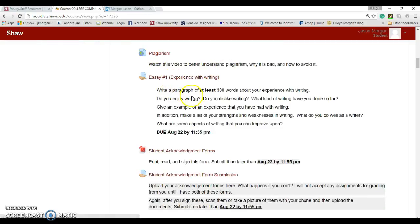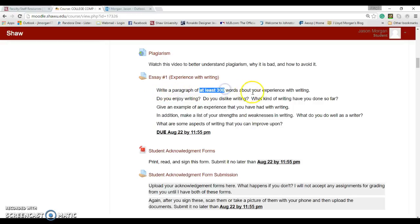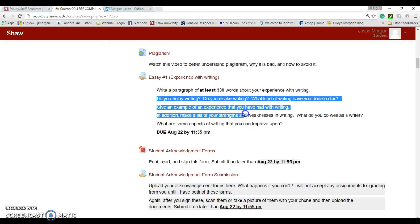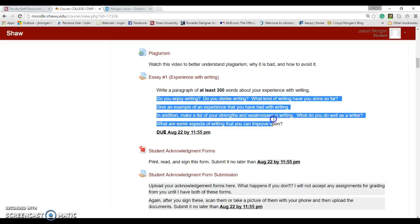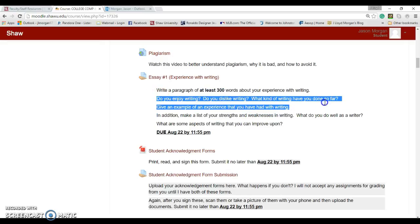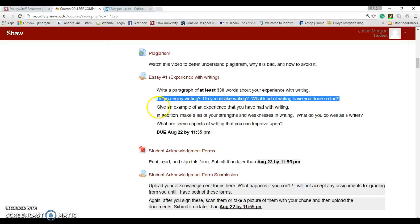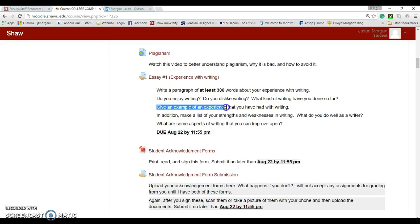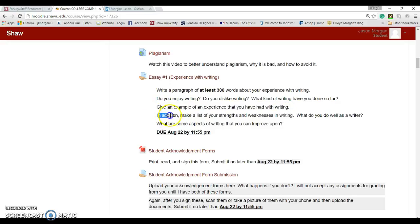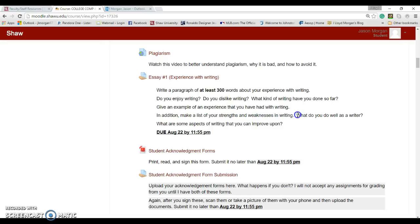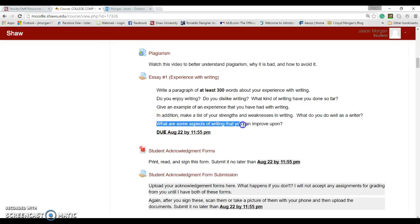So essay one, and then you're going to submit the student acknowledgement form, which we'll talk about in a second, and then you get to read a poem called We Real Cool. So we talked about the plagiarism, you're going to watch that video. Essay one, I want you to write a paragraph of at least 300 words about your experience with writing. And these are the questions: Do you enjoy writing? Do you dislike writing? What kind of writing have you done so far? Give an example of an experience that you've had with writing. In addition, make a list of your strengths and weaknesses in writing. What do you do well as a writer? What are some aspects of writing you can improve upon?